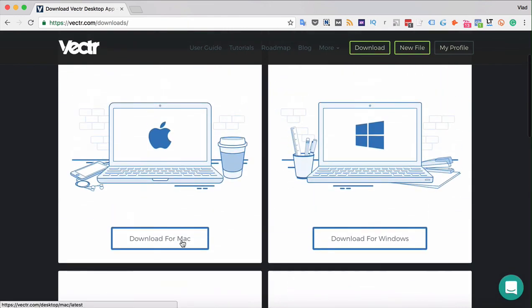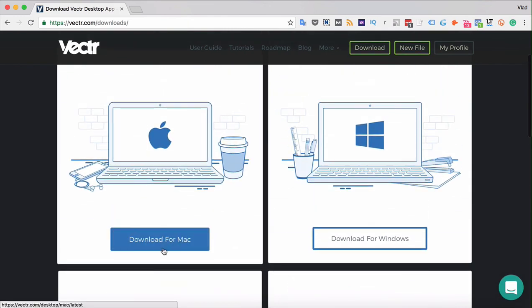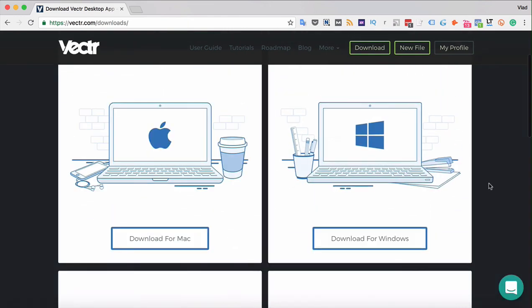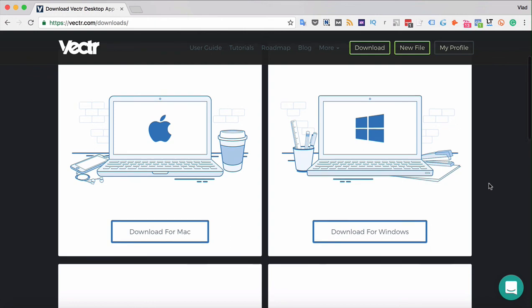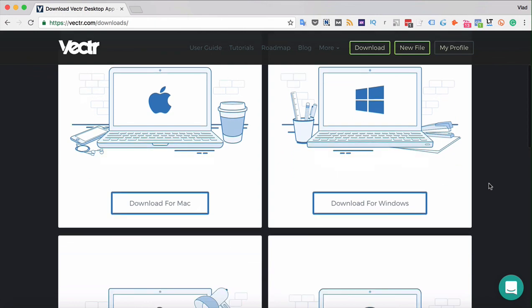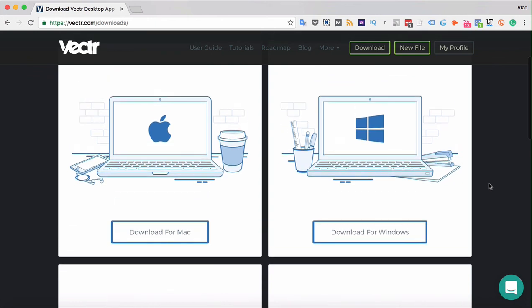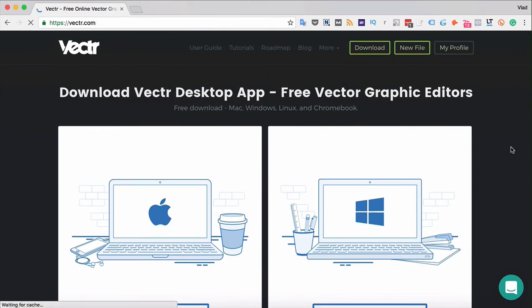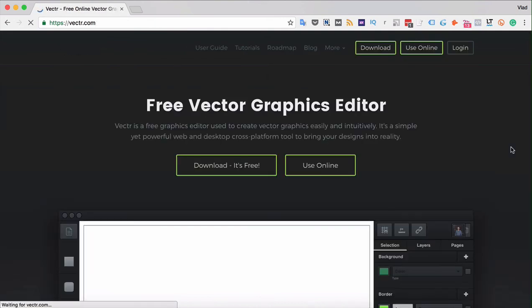By clicking the download button, you will receive the installation file. Then just follow the instructions and Vectr will appear on your desktop. In the following videos, we'll see how to create our first project in Vectr.